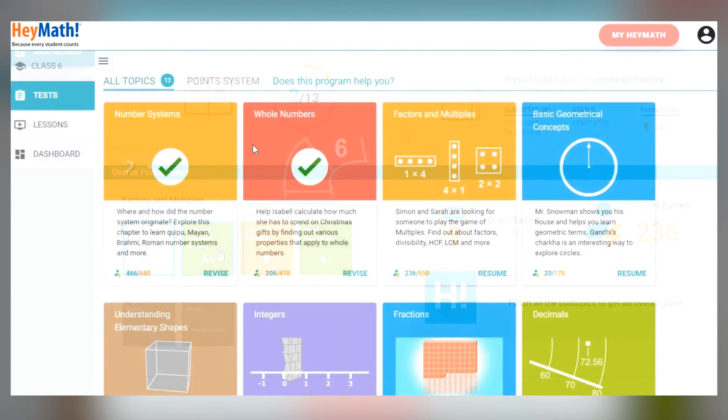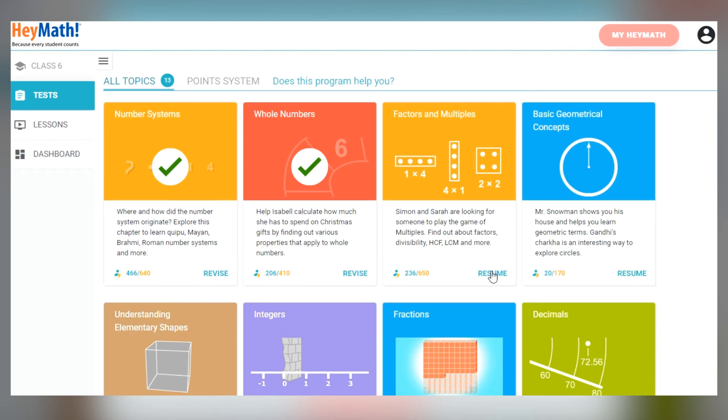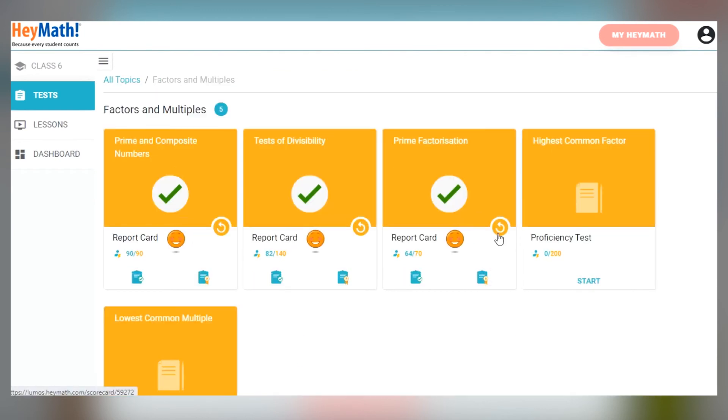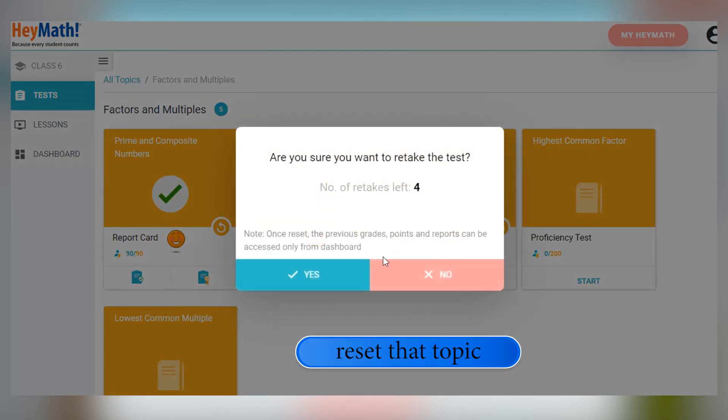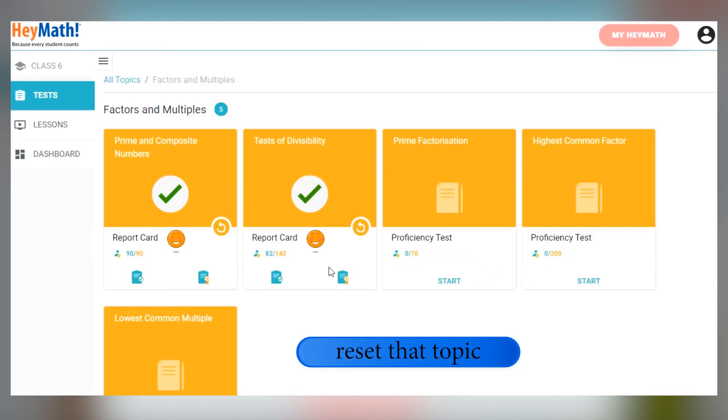And here's the best part. If you want to revise a specific topic at a later date, you can reset that topic and start all over again.